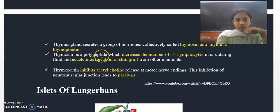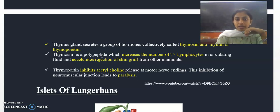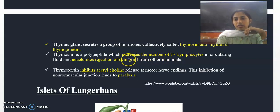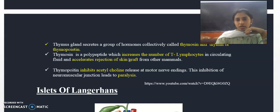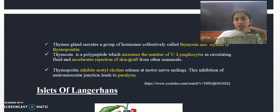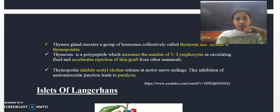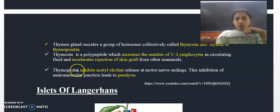Thymosin is a polypeptide which increases the number of T lymphocytes in the circulating fluid and accelerates the rejection of skin grafts. That is all about thymosin. Next is thymopoietin, also called thymin.